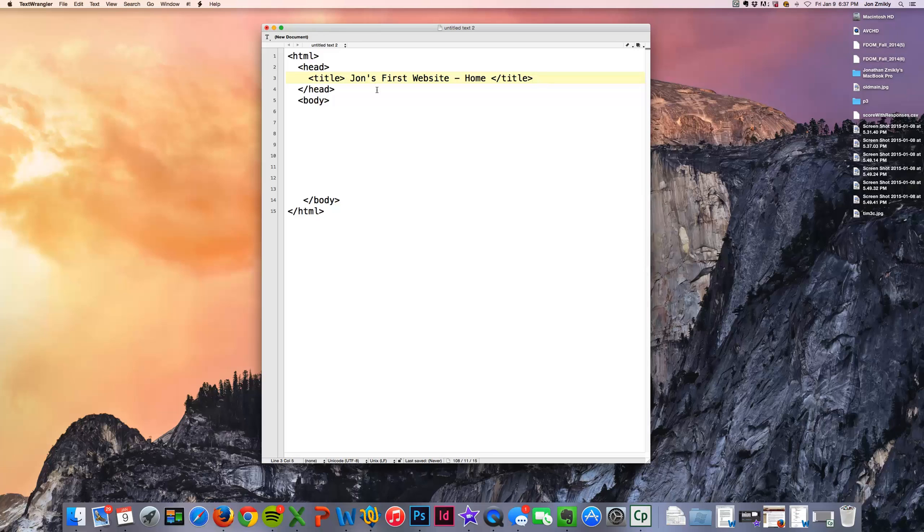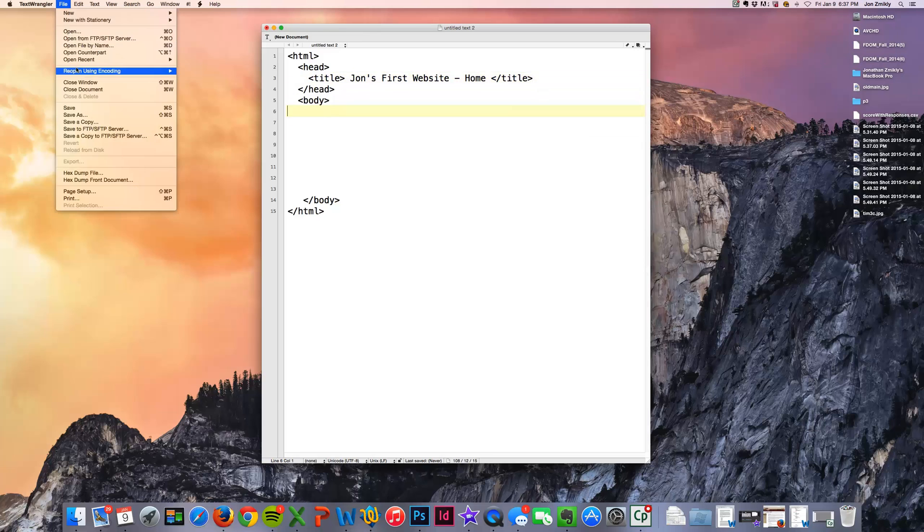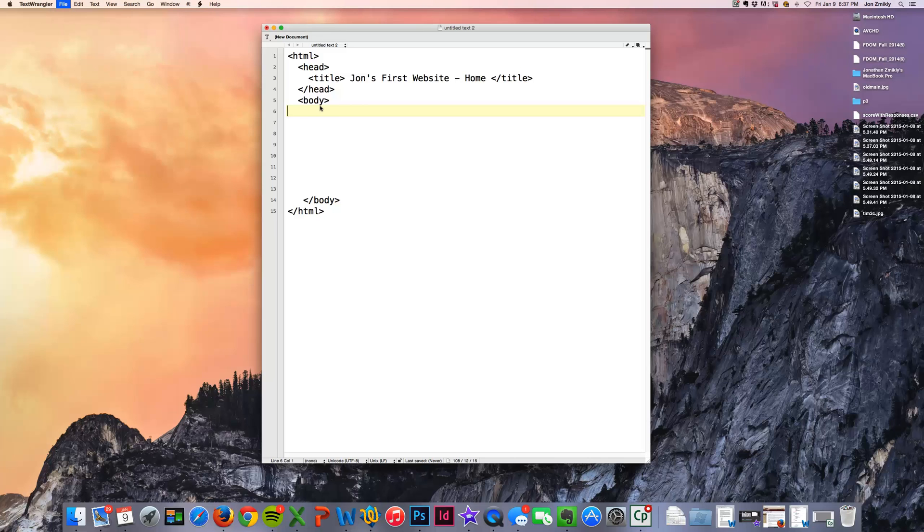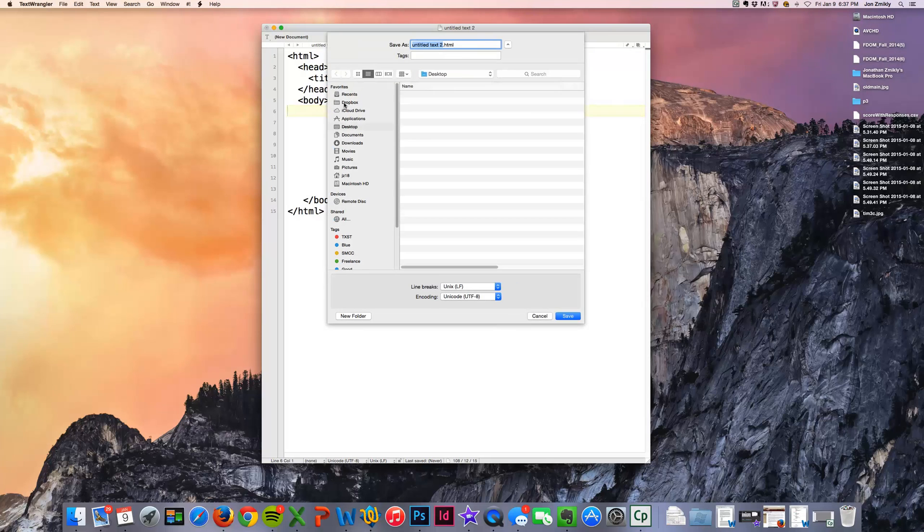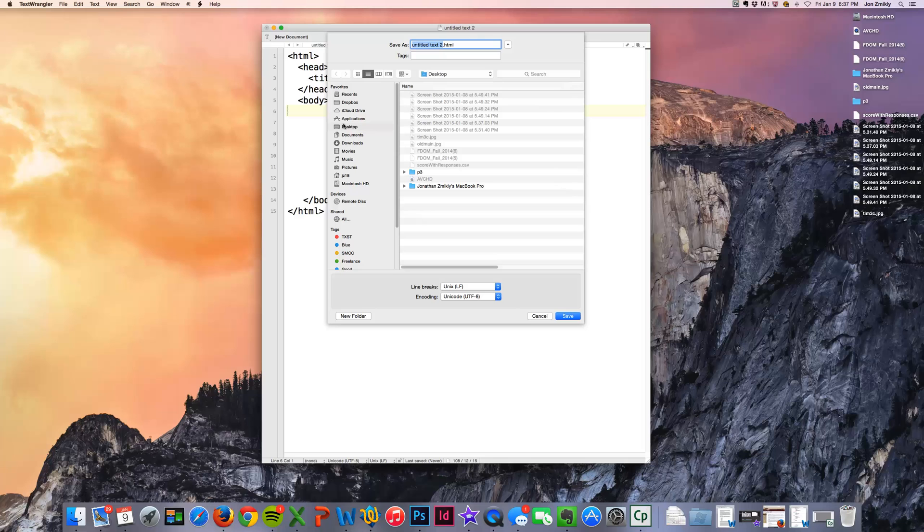So right now, if I were to save this file, I'm going to put it on my desktop just so I can find it easily. You may want to save it on a thumb drive or somewhere else. But I'm again going to my desktop and I'm going to save this not as untitled text, I'm going to save it as index.html.